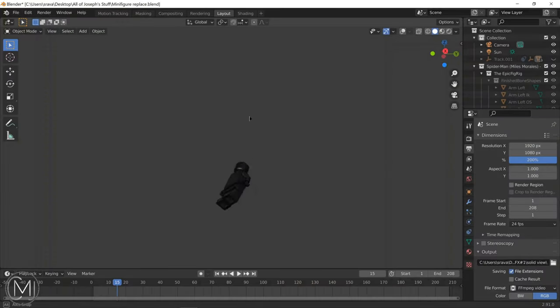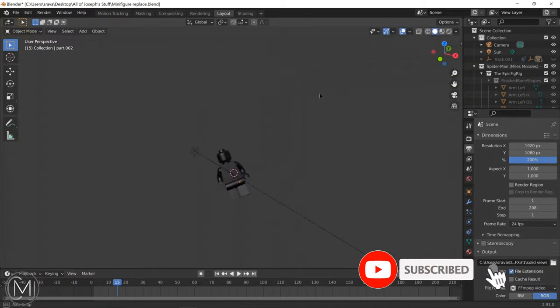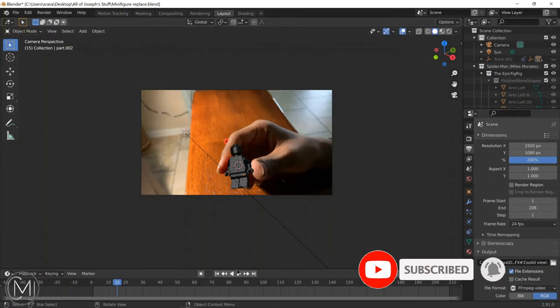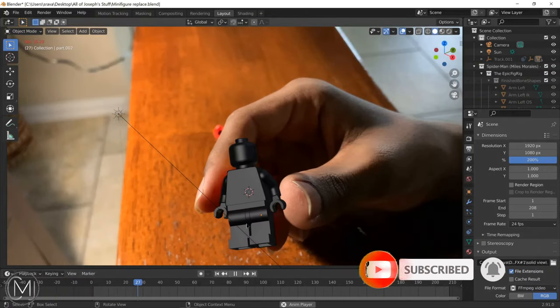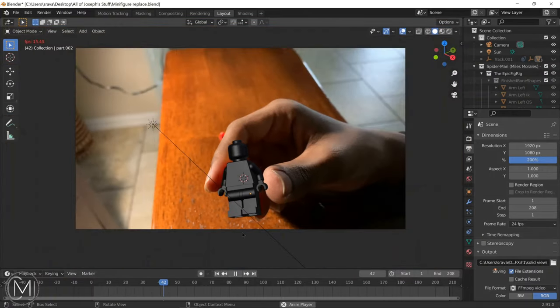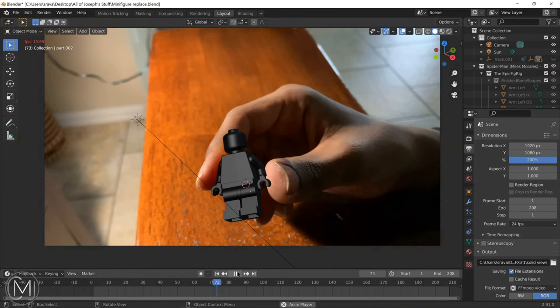What's up guys and welcome to the channel. Today I'm going to show you a brief overview of how to do minifigure replacement. This skill is actually really useful for objects other than LEGOs.